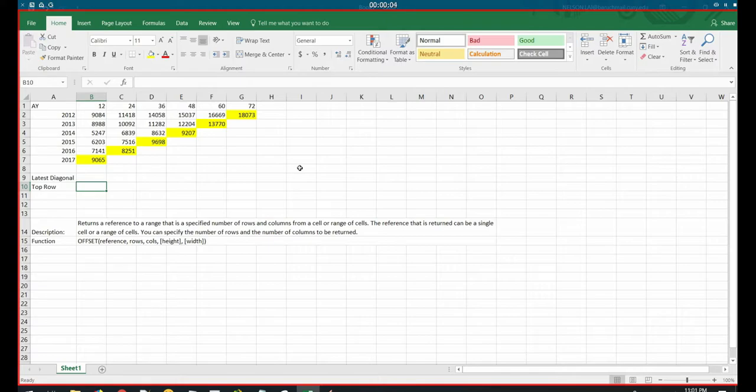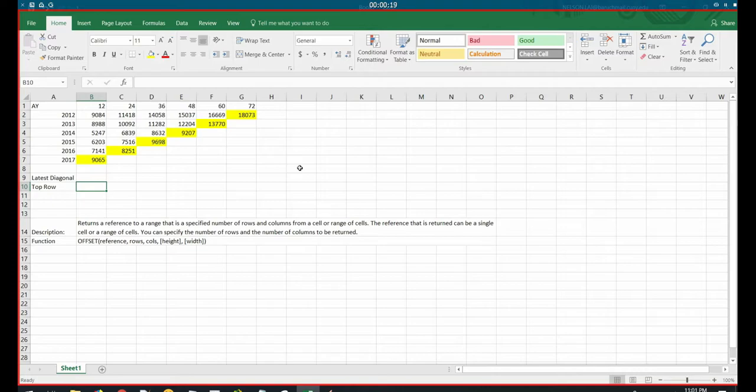Welcome to another episode in our Actuarial Excel tutorial series, where we teach you the essential skills you need in your analytical, actuarial science, or other related career.